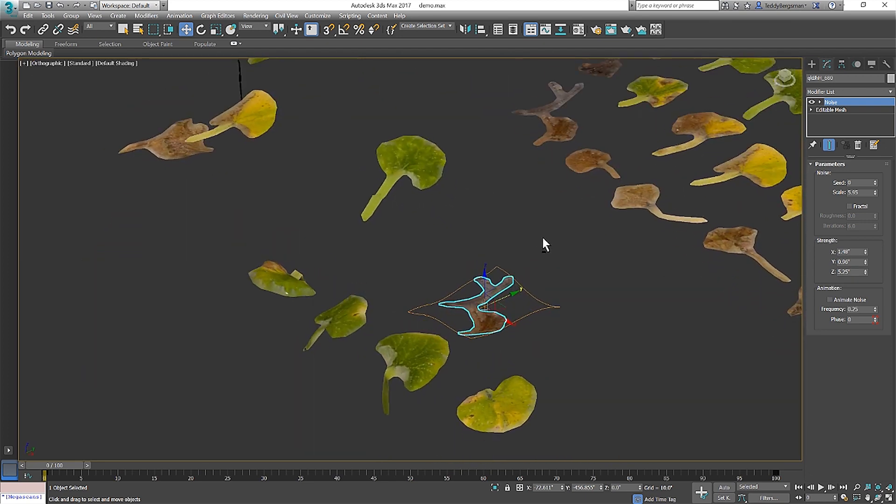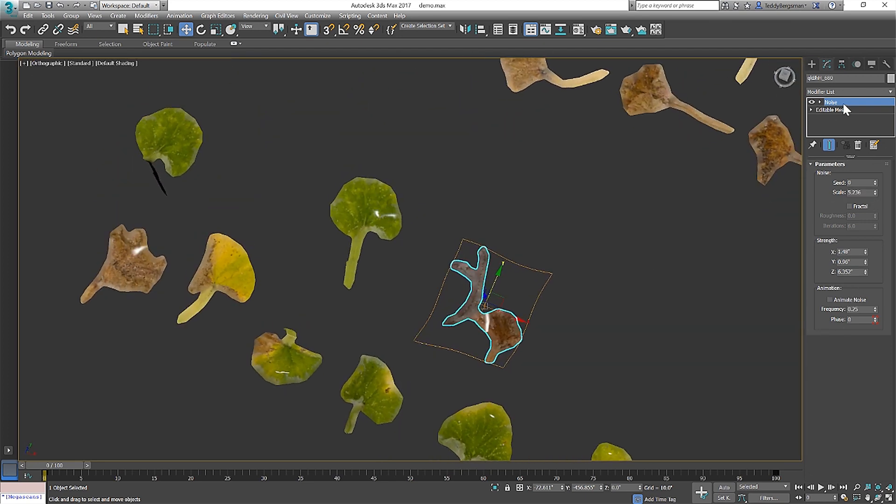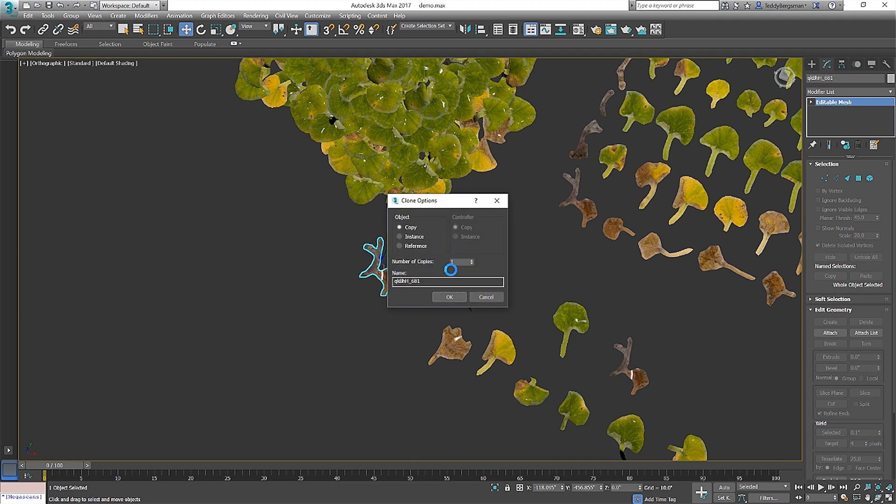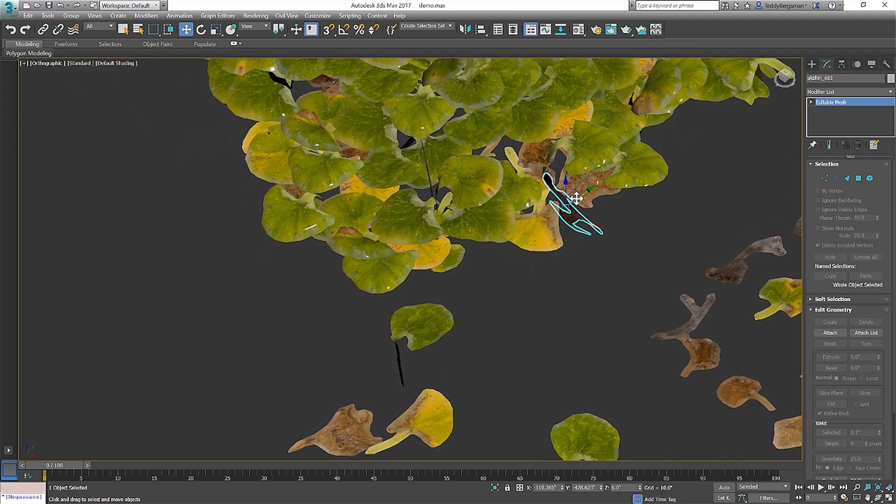For example, how leaves bend, the scale and shape of the plant you're trying to achieve. Making good use of dead leaves and scatter debris are all critical in building believable assets for your scene.